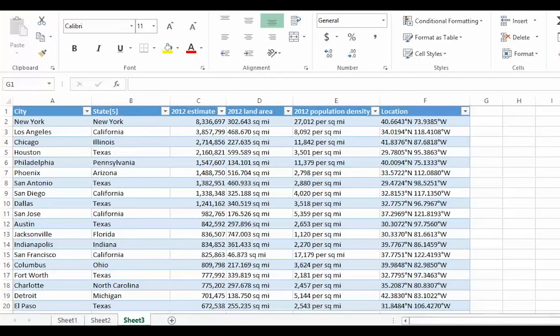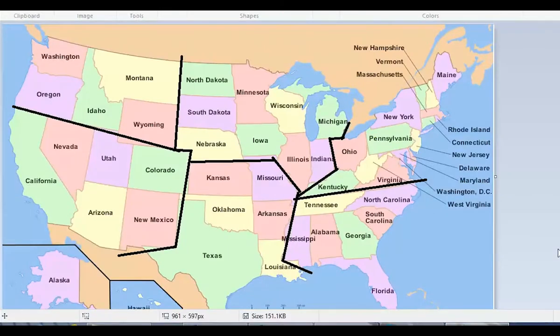Here I have a spreadsheet of the cities in the USA, each of which has a state. I need to create another column which assigns these into sales regions. For reference, I have this map of our sales regions. As you can see, there are six of them.